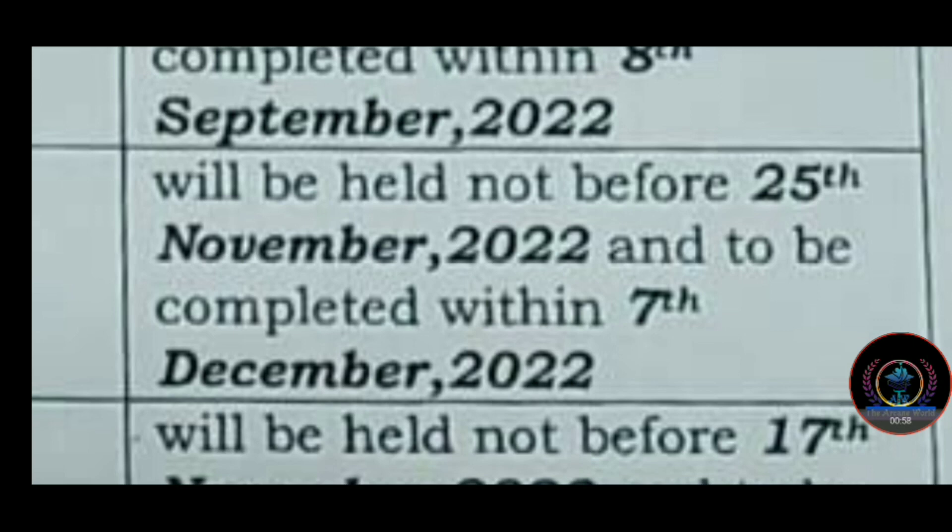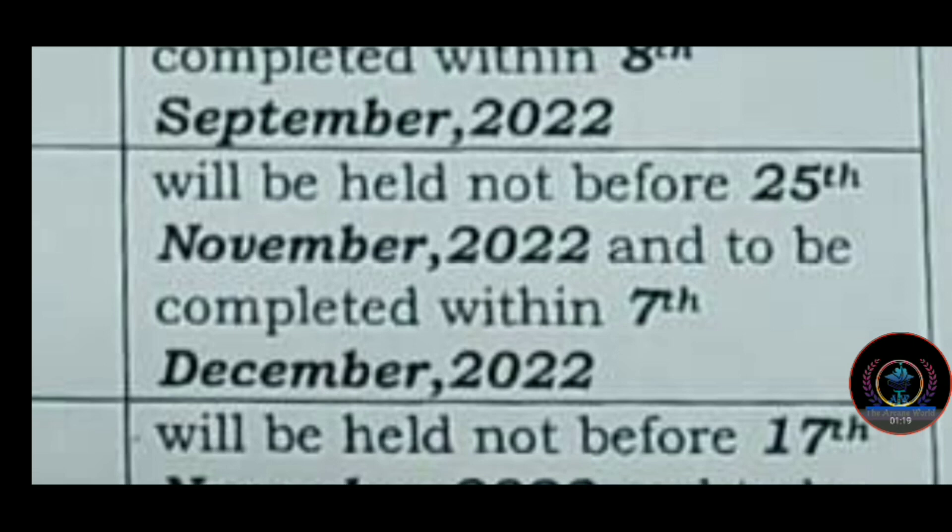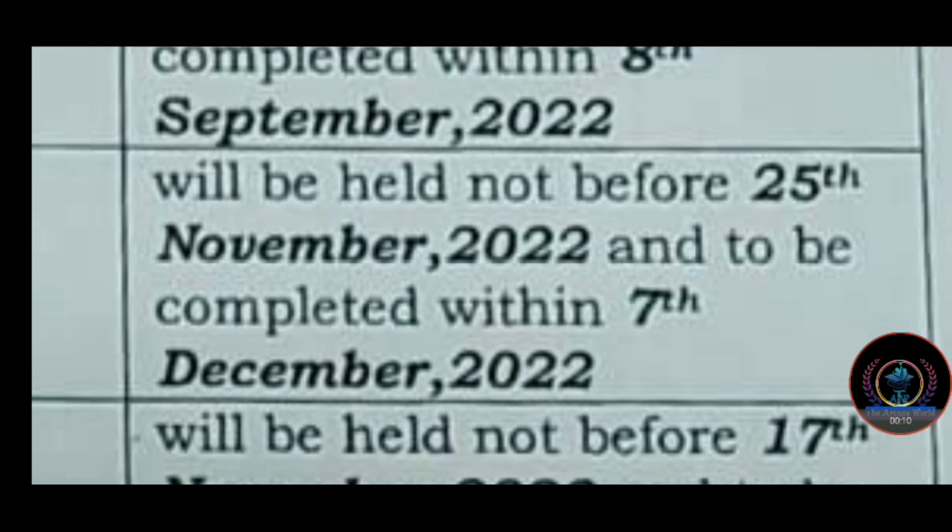[Gujarati content discussing exam schedule] ...5th, 26th September 2022...will be held not before 25th November 2022 and to be completed within 7th December 2022...will be held not before 17th...evaluation schedule and completion dates for exams.